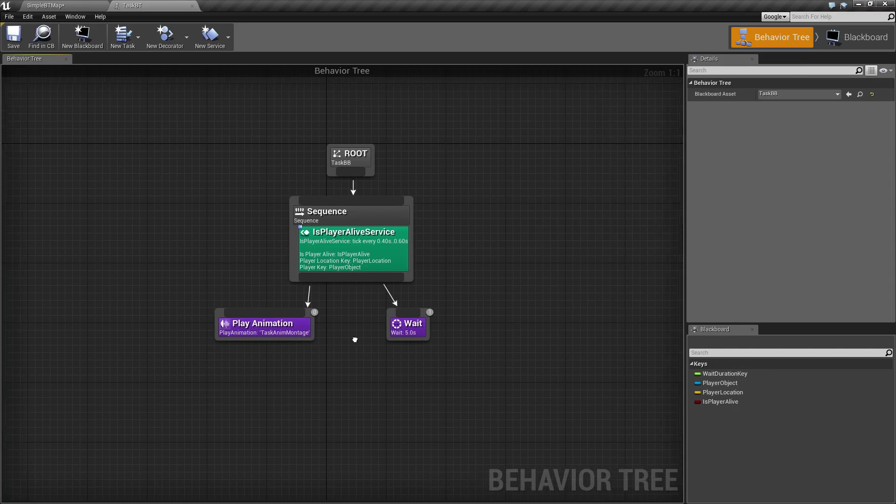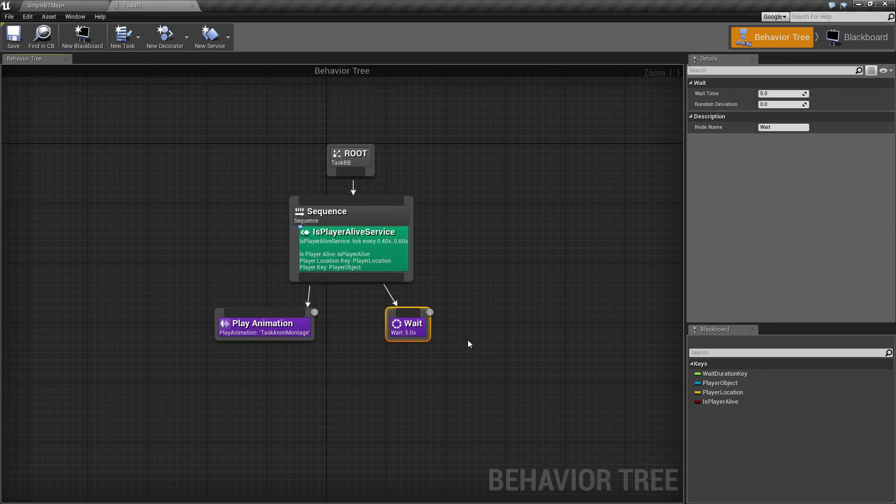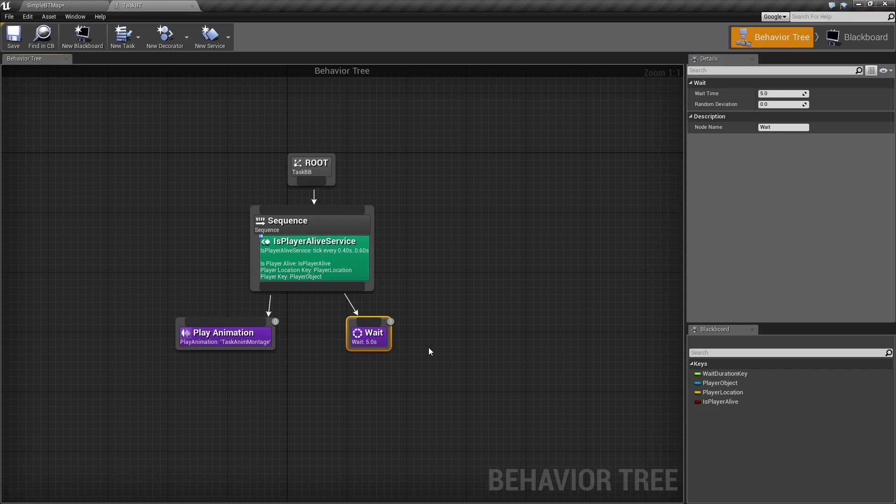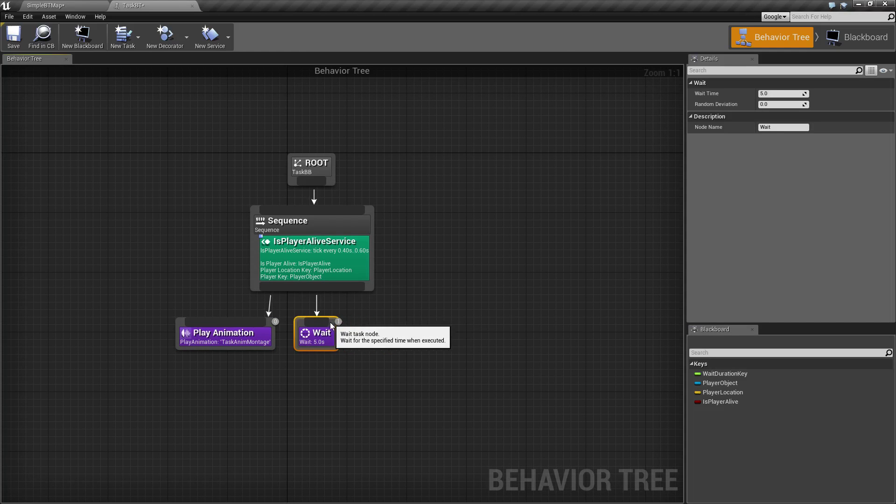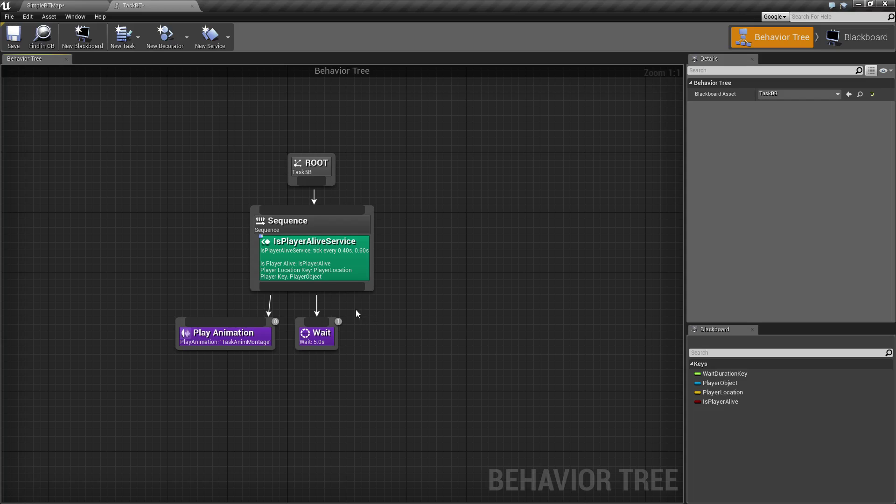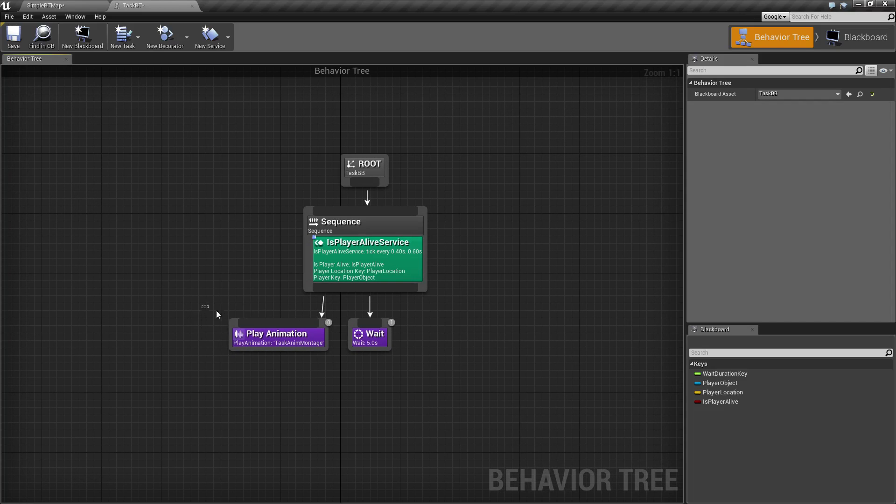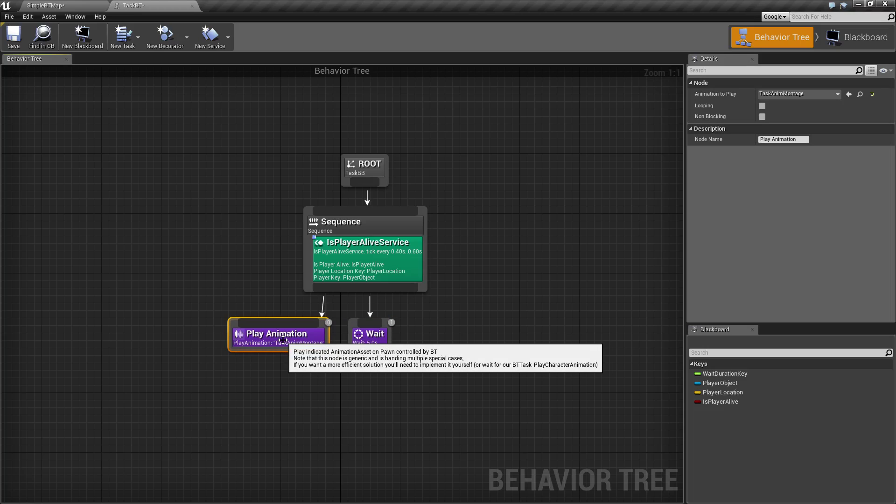Once the animation is done then it could go back to maybe waiting around for a second or two or playing another animation, maybe it calls in for assistance and then it goes back to doing its searching for the player. So that's a useful use for the play animation.